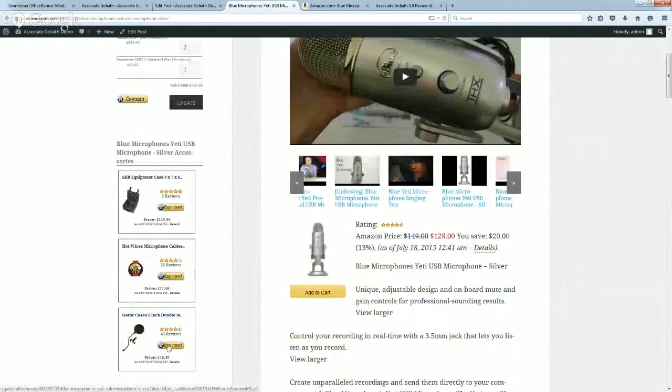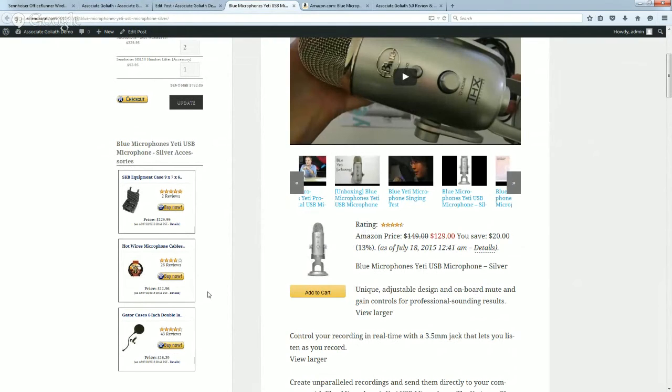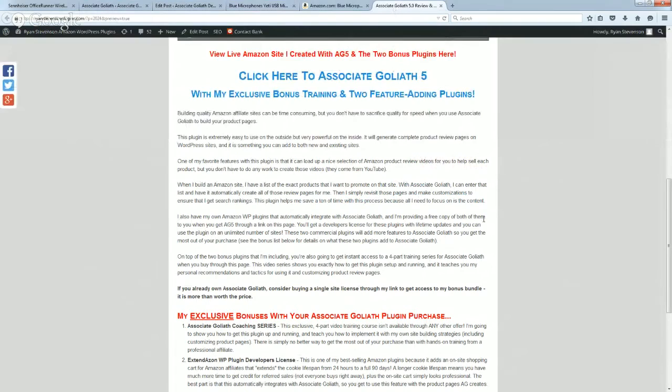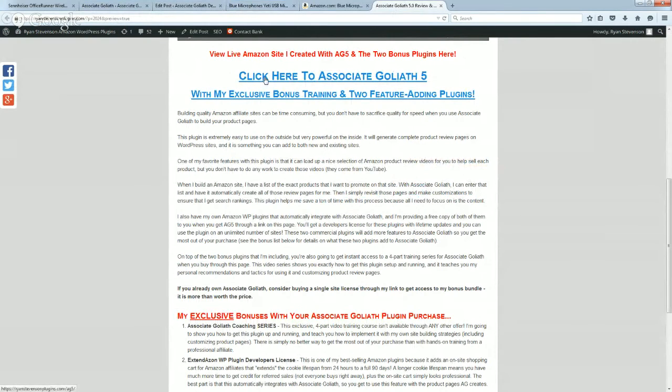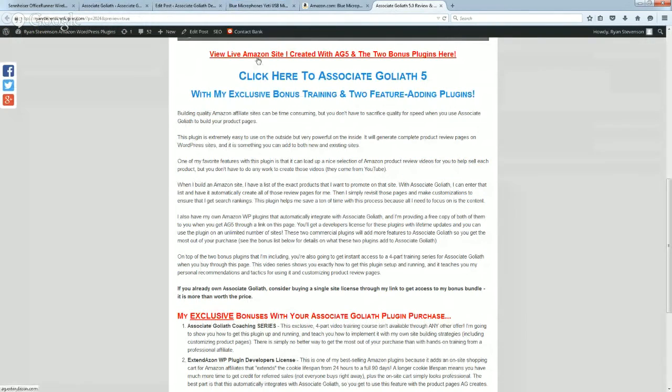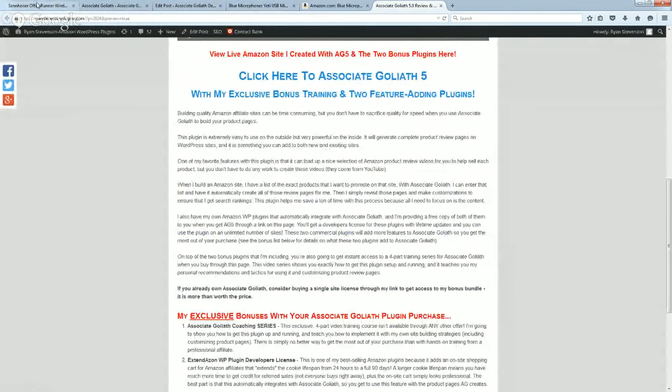This is something that I really like, and as I mentioned before, I am including my bonus plugins to go along with it, so these will actually add extra features to Associate Goliath for you. Now if you are already on my review page watching this video right now, below the video you're going to see this link right here.